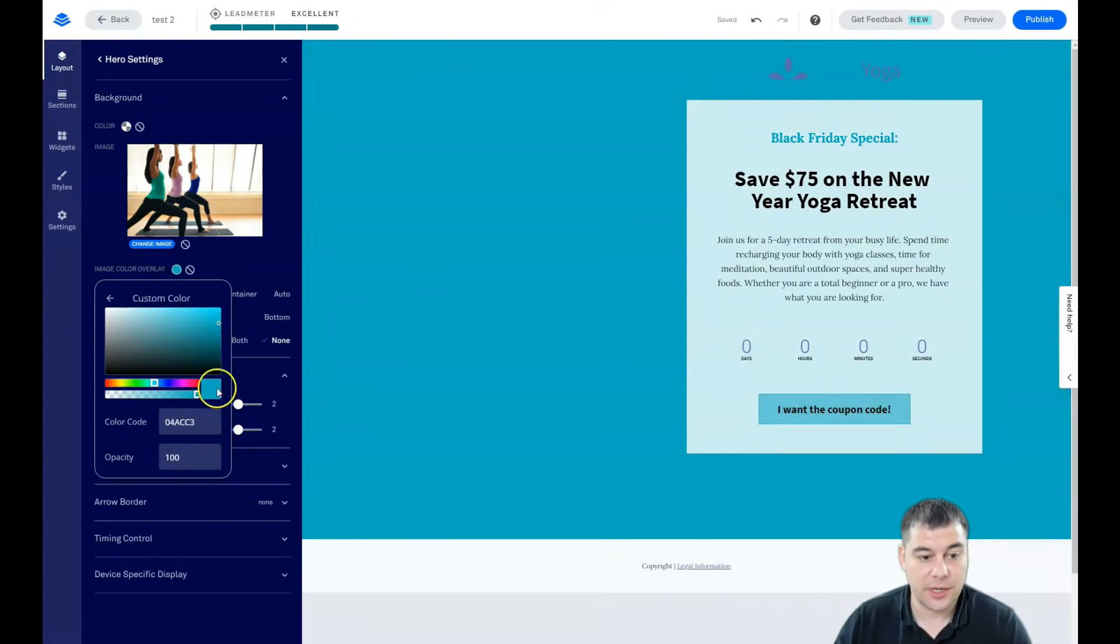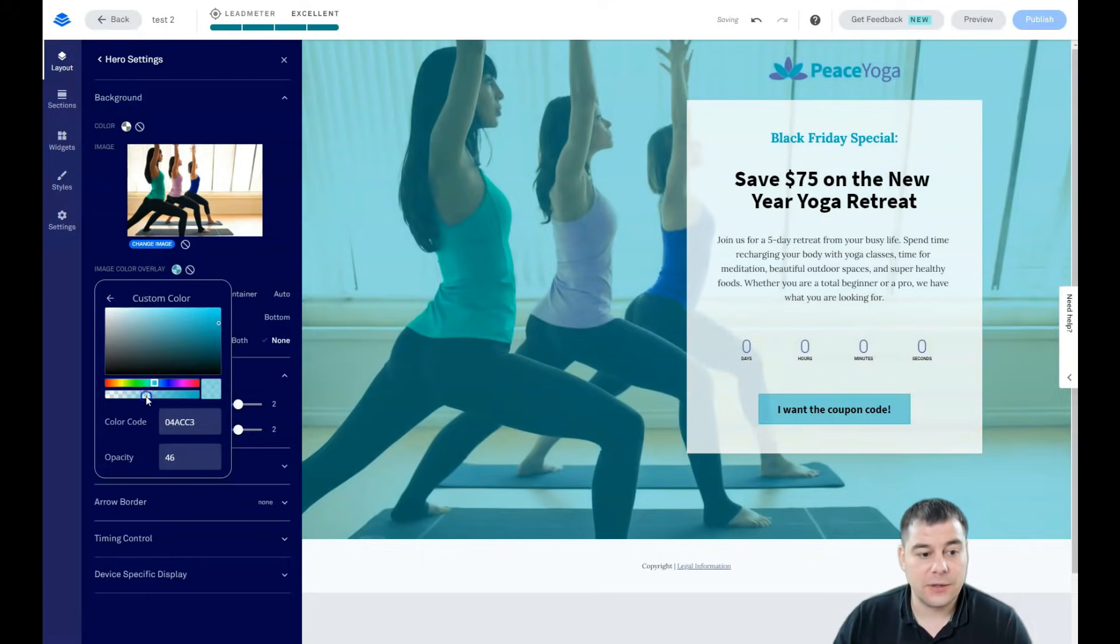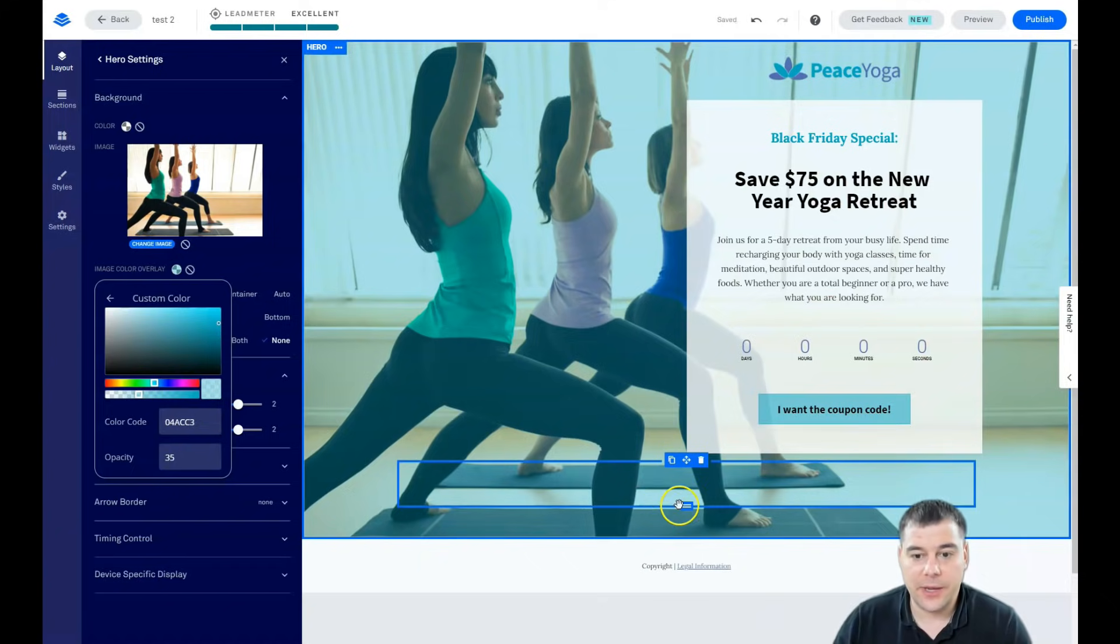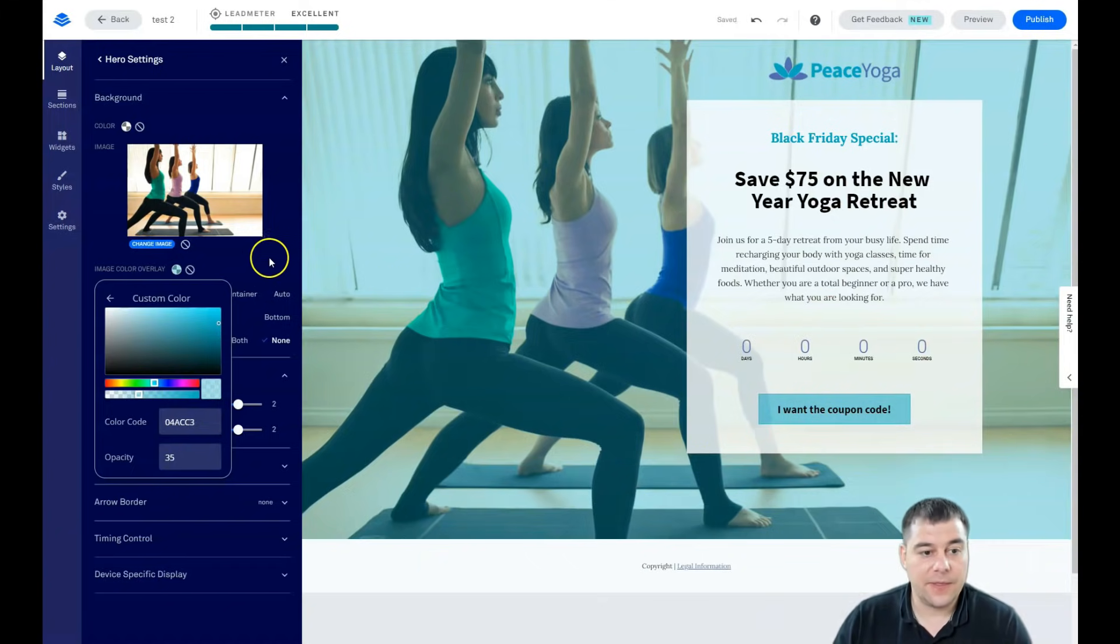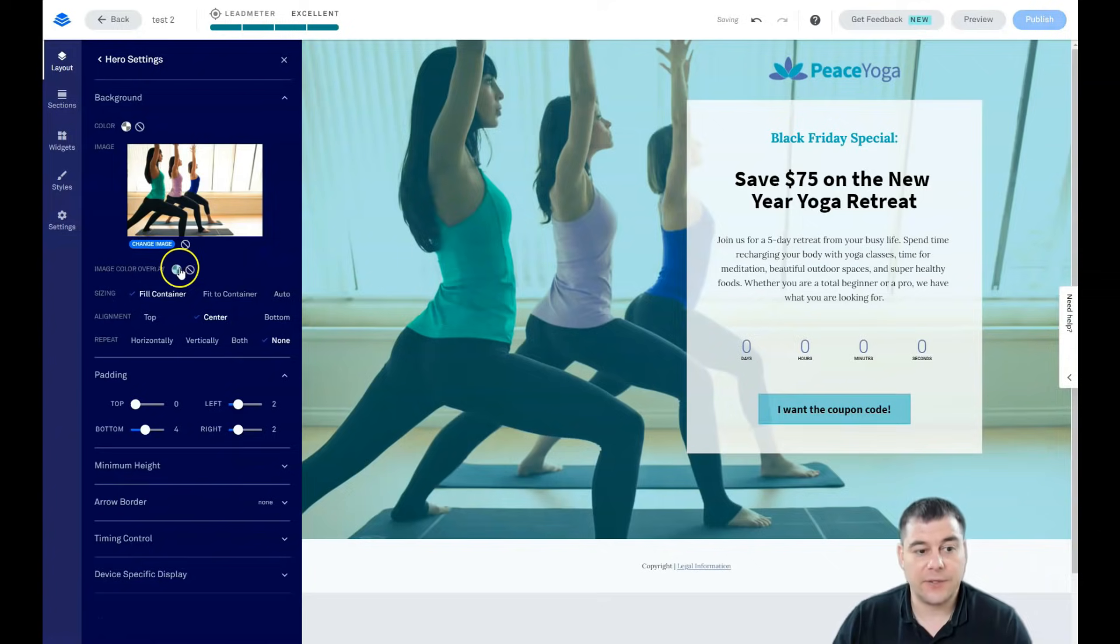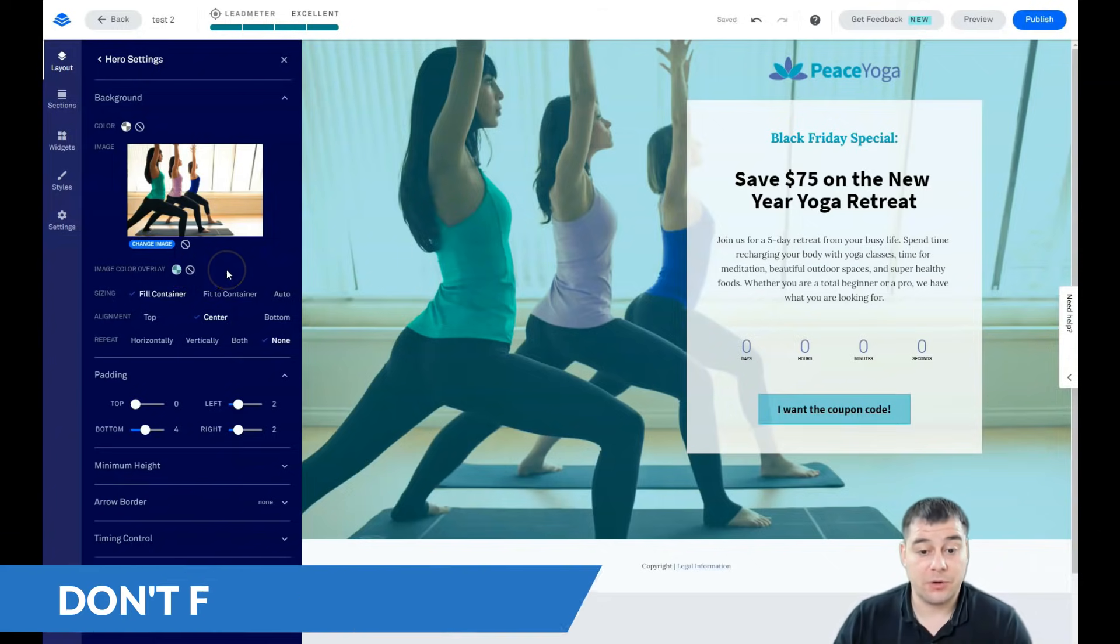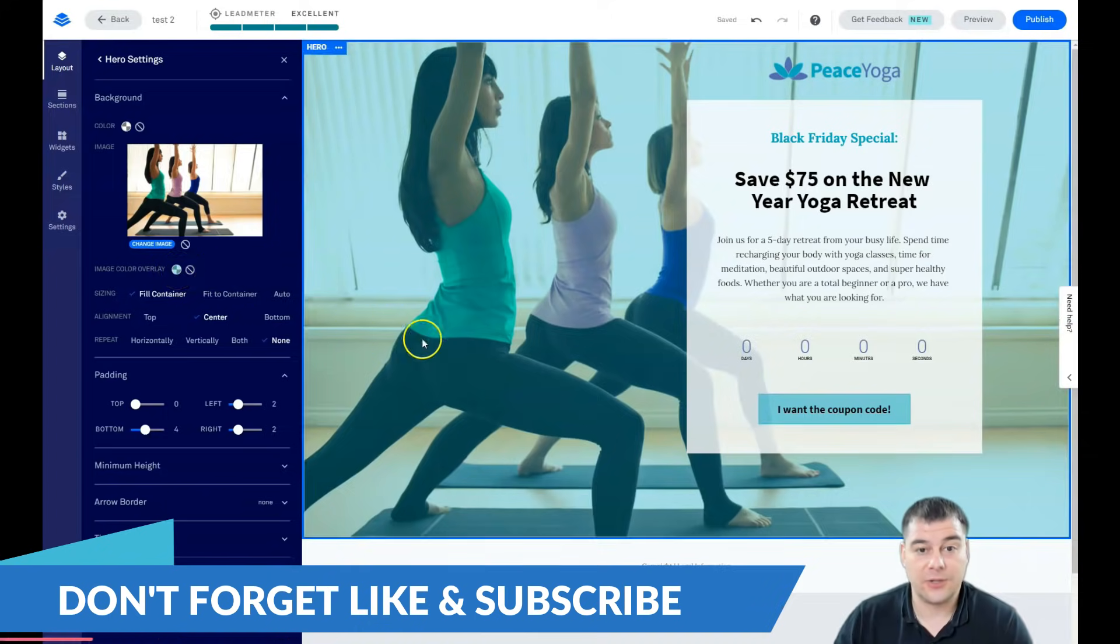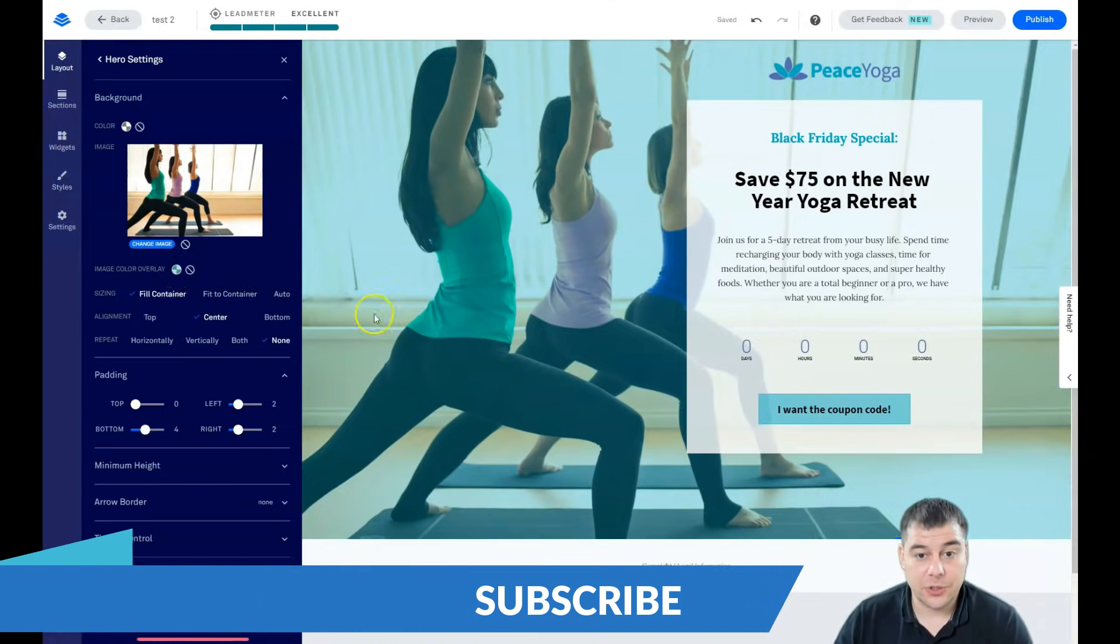But we're changing the opacity and the girls are still there and you can see them. They're pretty visible and the style of the page is like a blue color and that's great. This is very interesting feature. So you can use this image color overlay to any type of pictures that you have here.